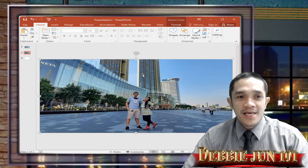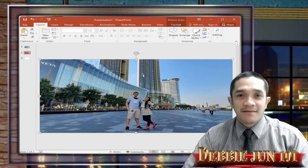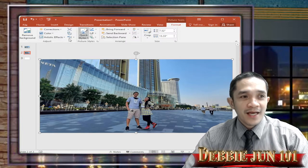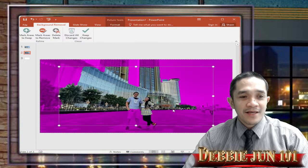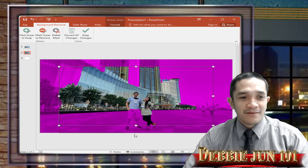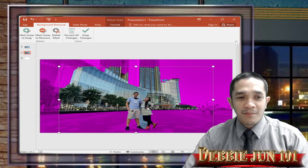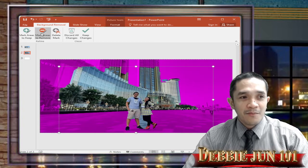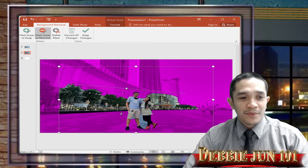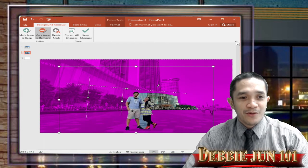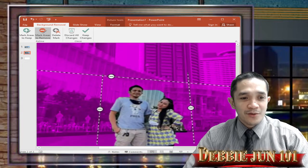But we can format our pictures and delete the background. Go to Format and then Remove Background. You can see it's starting to remove our background. We need only the picture — my picture and my wife's picture. I don't need the background since I already duplicated it. Mark the areas to remove and draw the line.